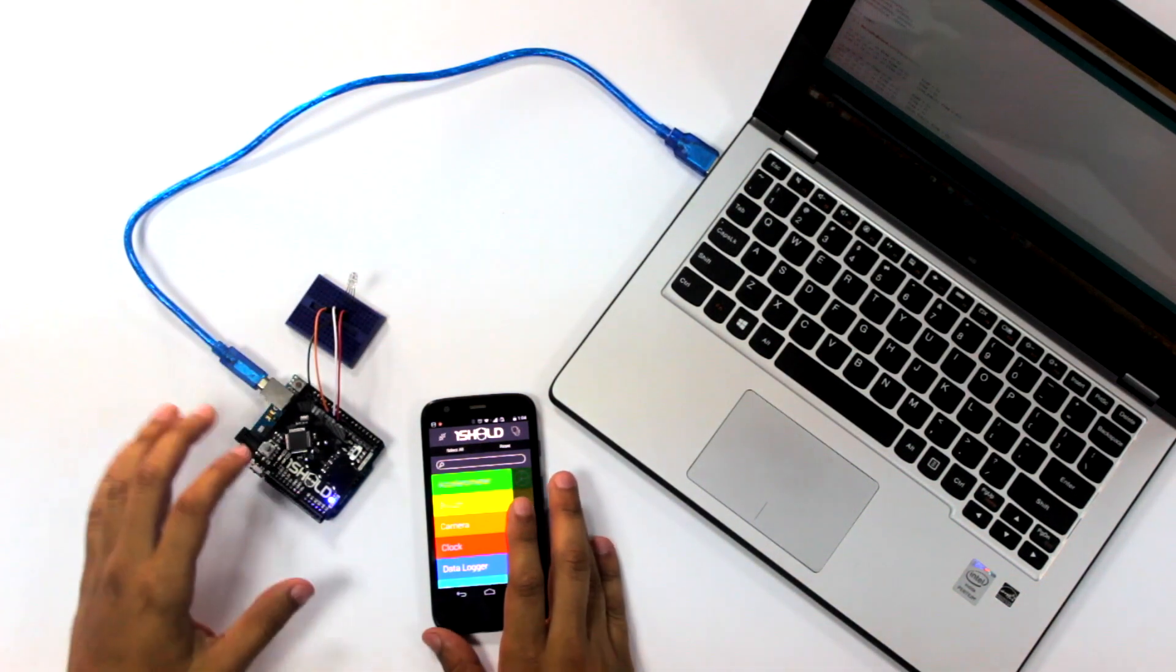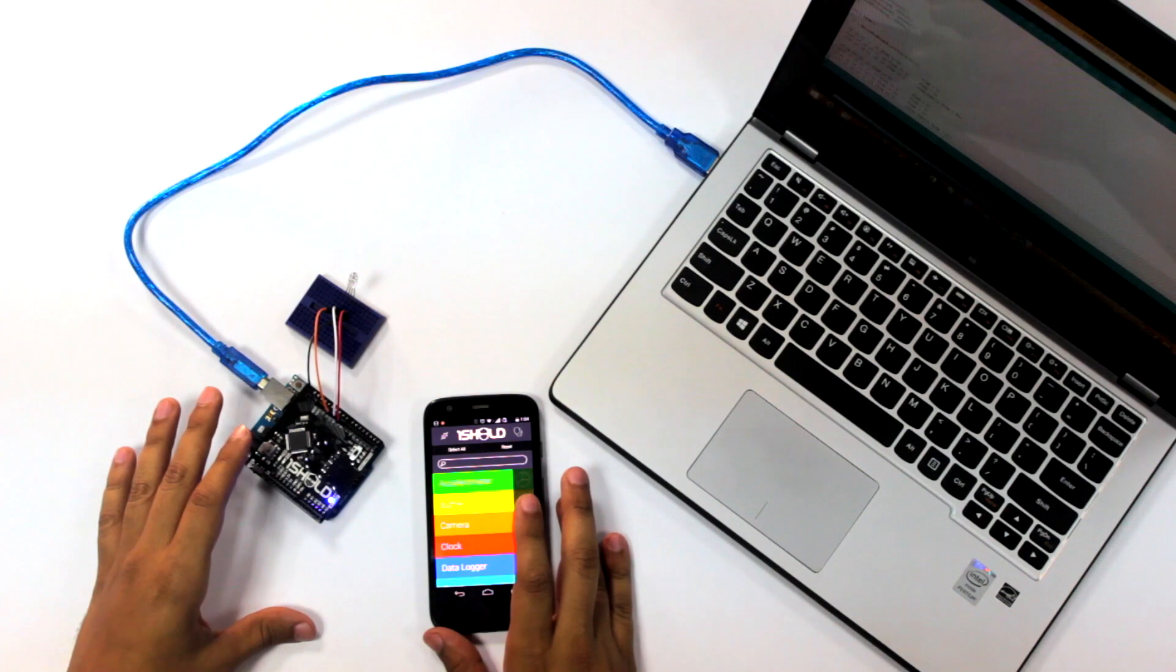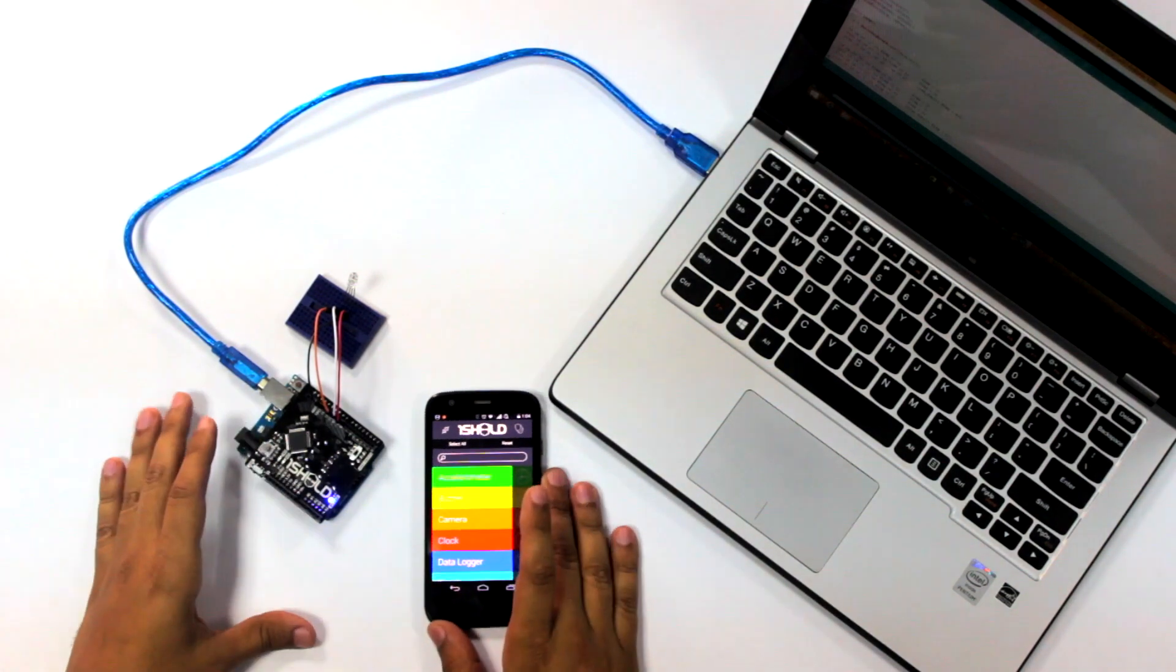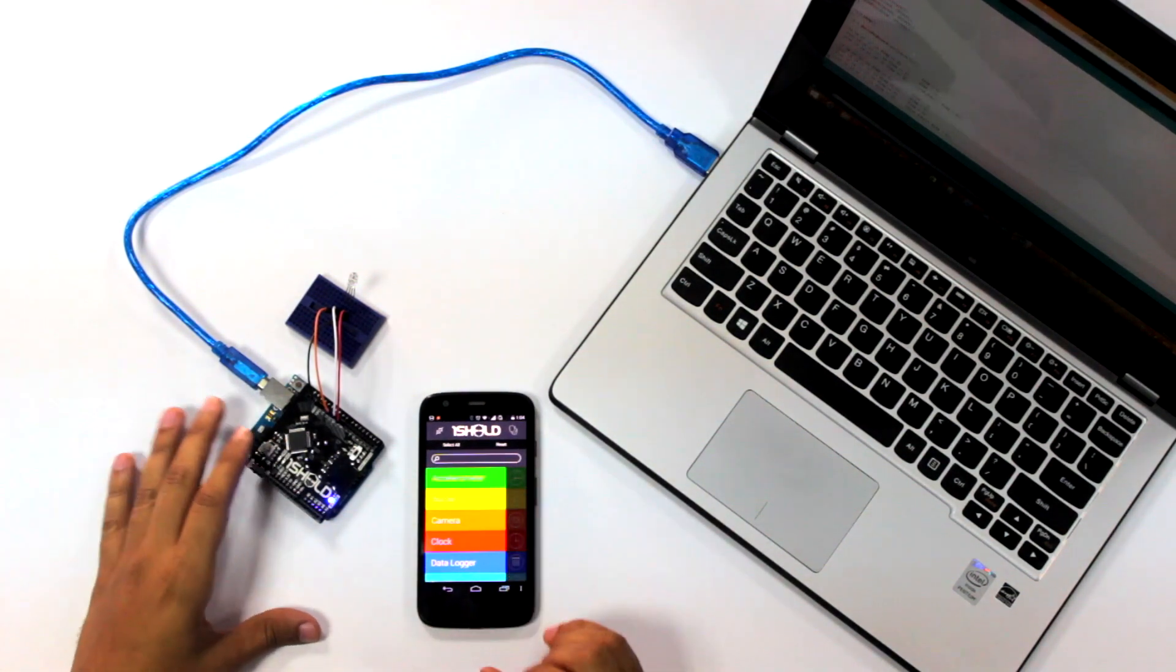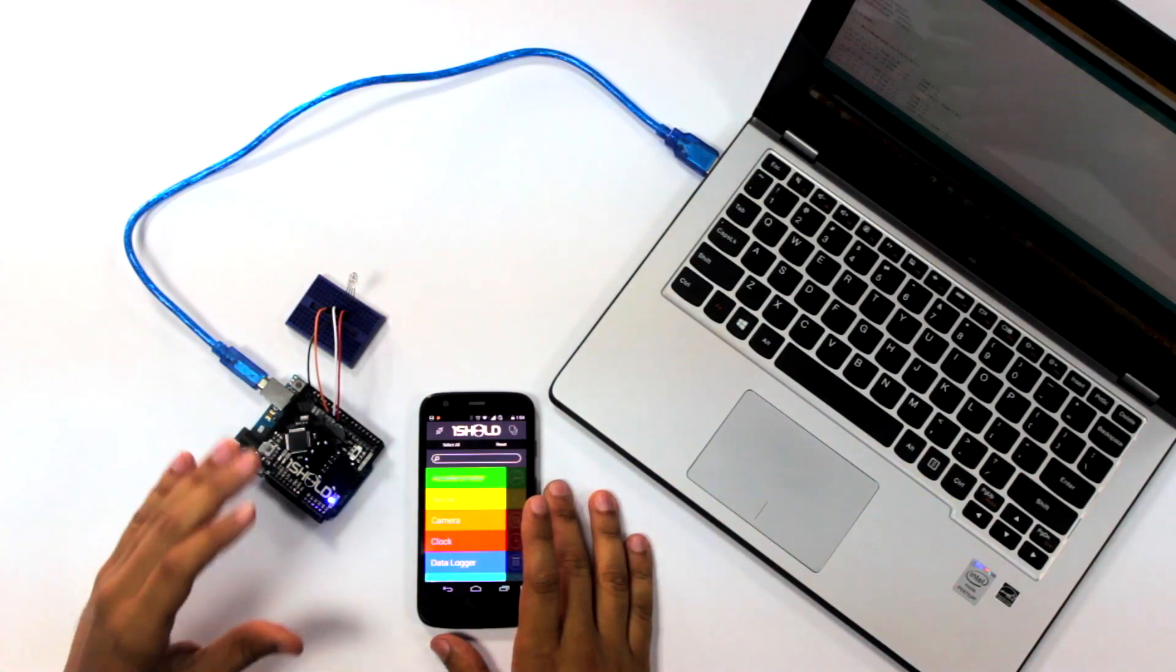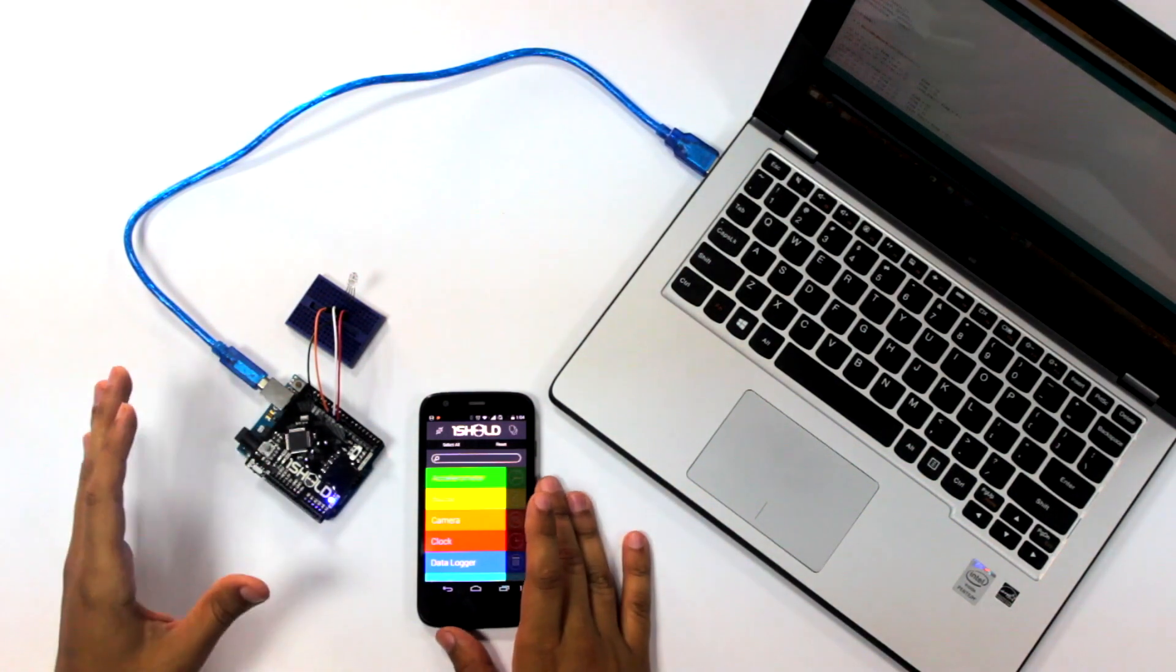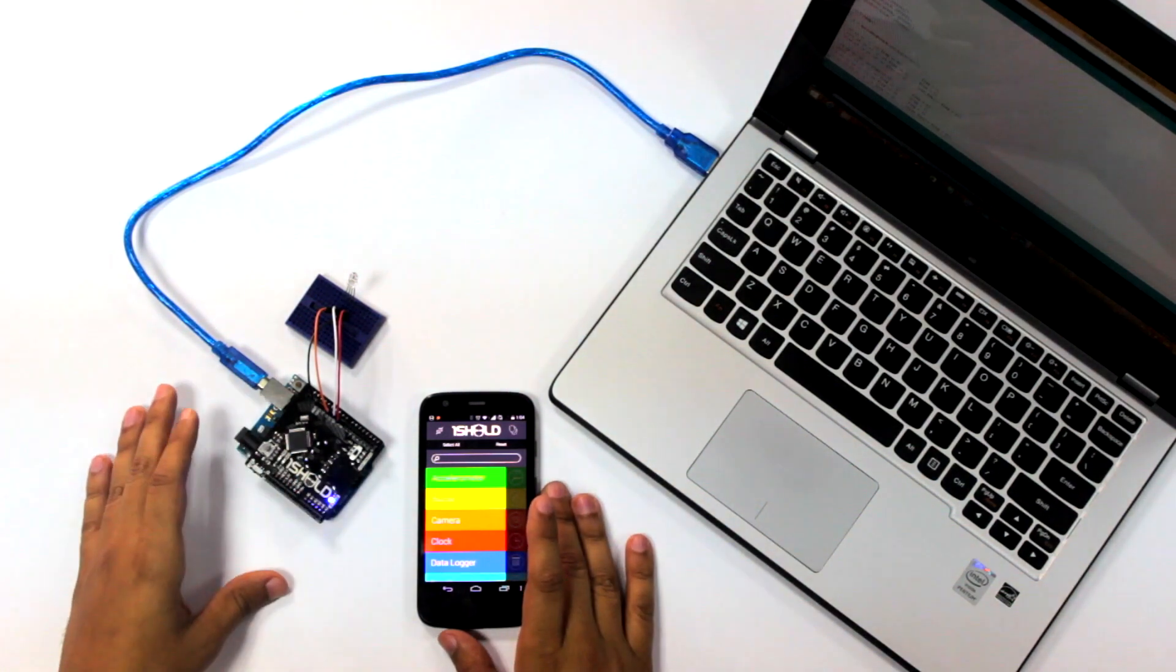So for example, if we send it to red, it's going to turn on the red, and then blue, blue, and white, white. All right, so if you take a look at the code here, we first include the 1Shield library.